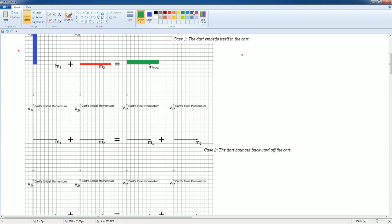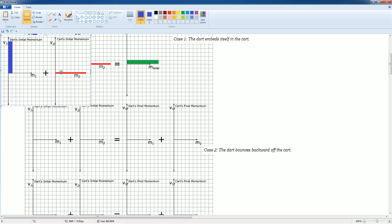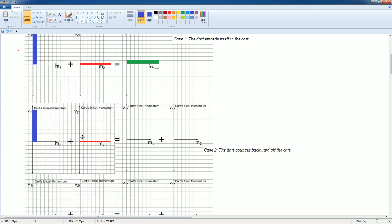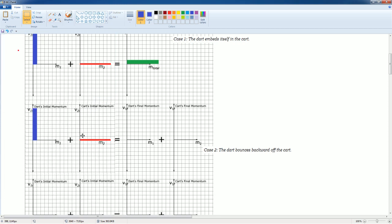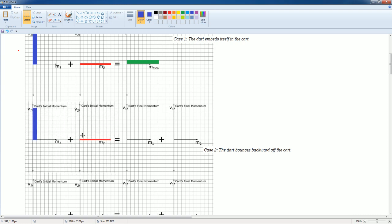Next, the dart bounces back off the cart. The initial setup is the same — the cart and dart initial momenta are the same as before. The only thing different is the momentum distribution afterward.